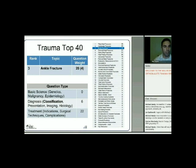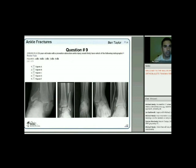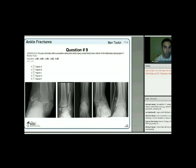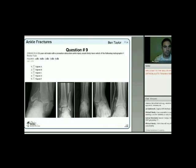A somewhat controversial question: a 35-year-old male with a pronation-abduction ankle injury would likely have which radiograph? The options include a medially displaced talus with vertical shear medial malleolar fracture, medial tibial articular impaction and Weber B transverse fibular fracture; a transverse medial malleolar fracture with a high fibula Weber C fracture; a short oblique medial malleolar with long oblique Weber B fibular fracture; and variations with more comminution.